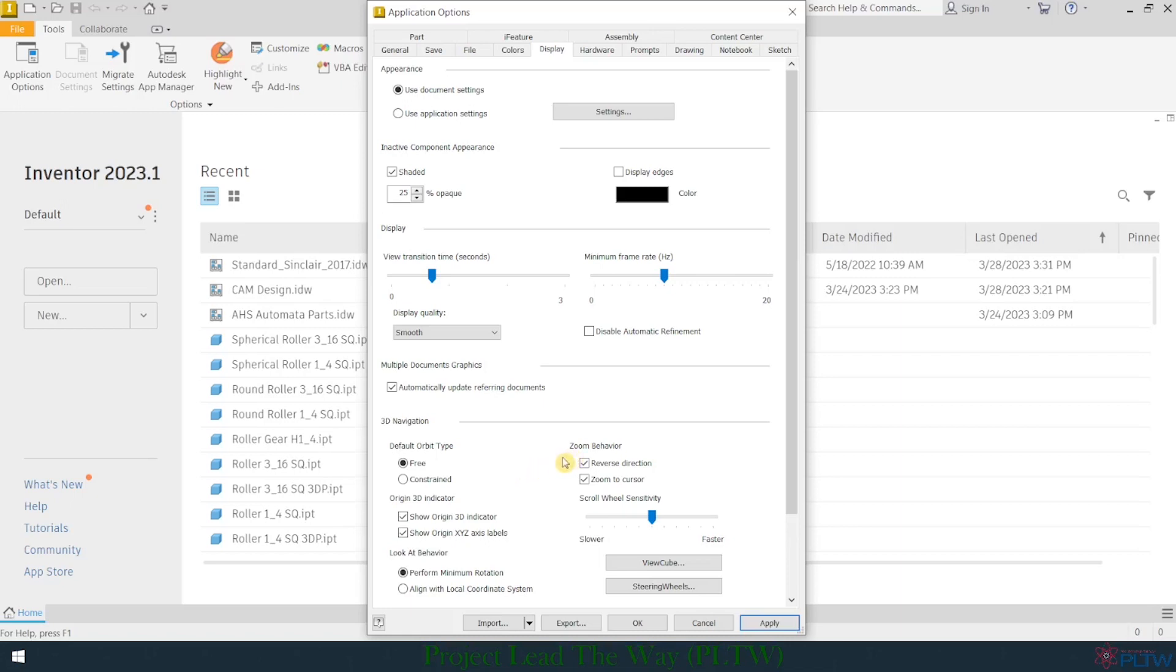If I come and help a student, I traditionally like my students to have it set the way that I'm used to zooming, so I check this right here where it says reverse direction.